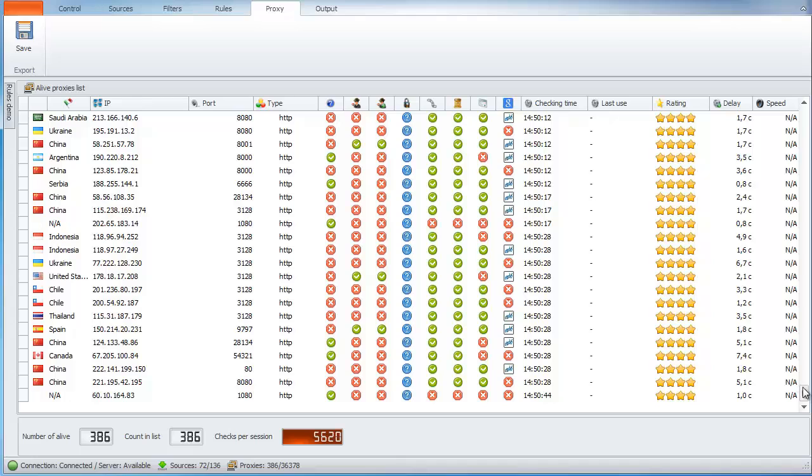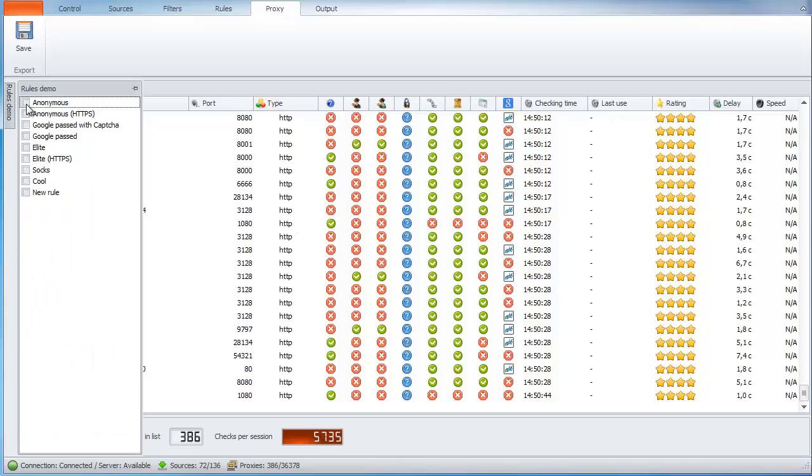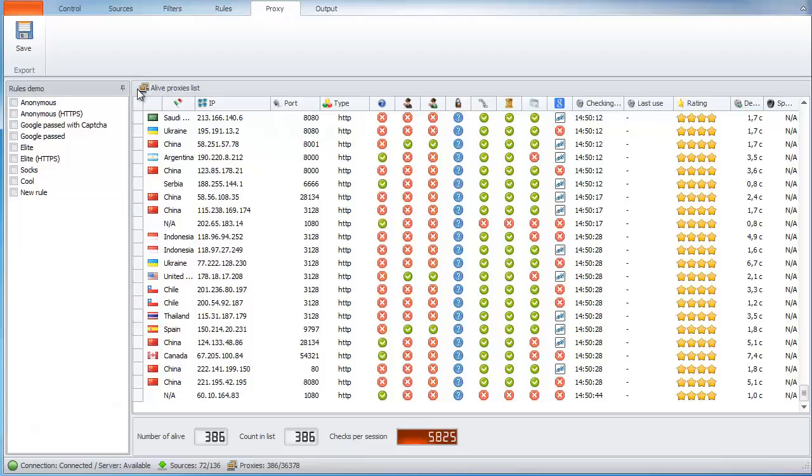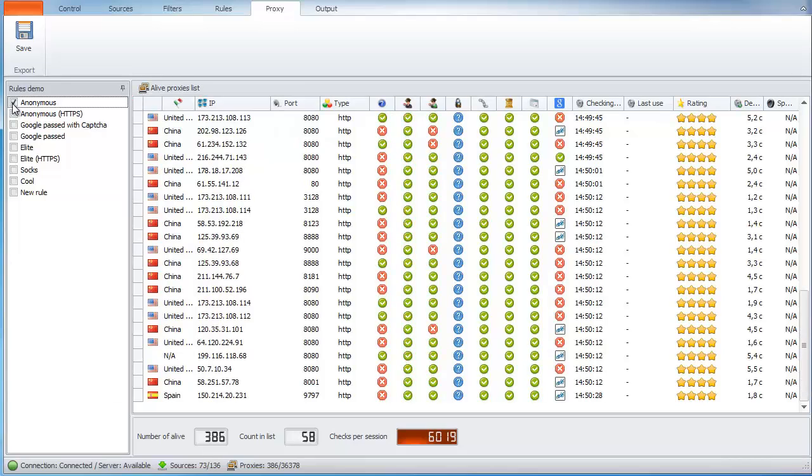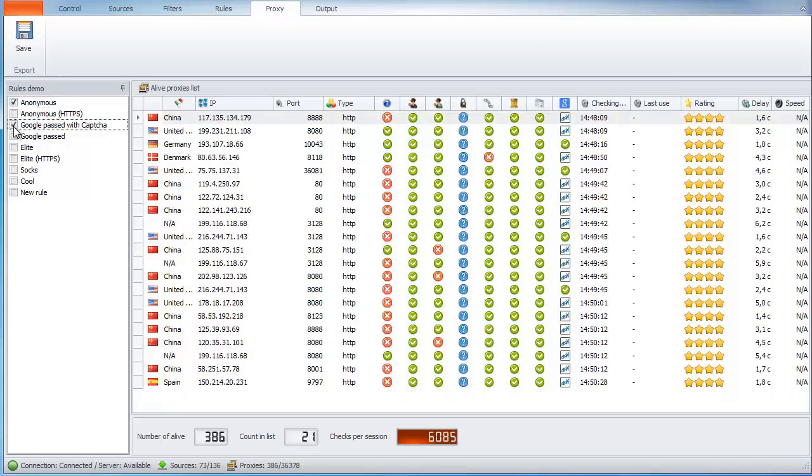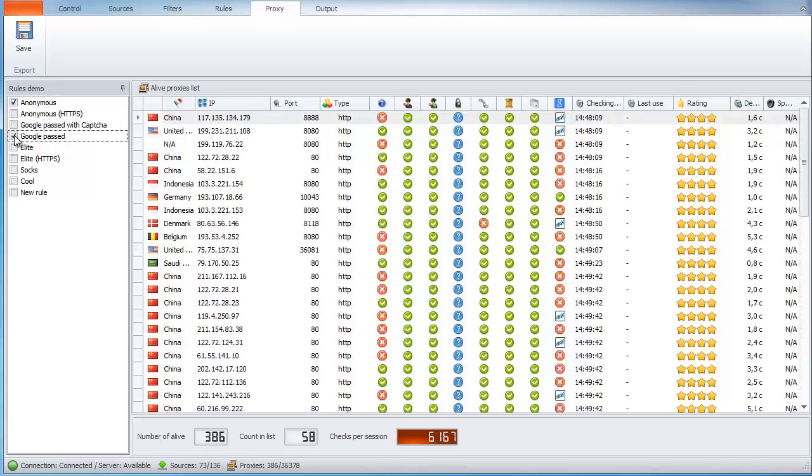Now let's test our rules. Open rules demo and test our rules. Once we tick the checkbox, we see as it's applied to our list.